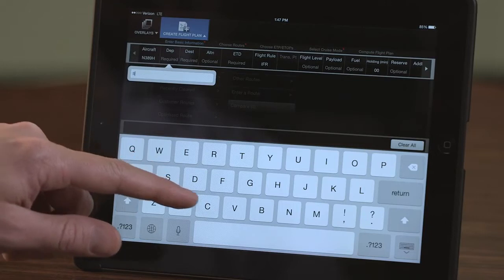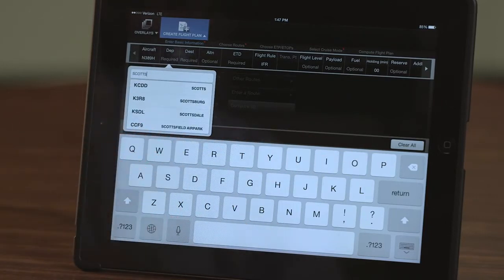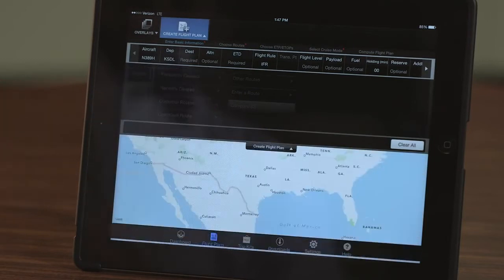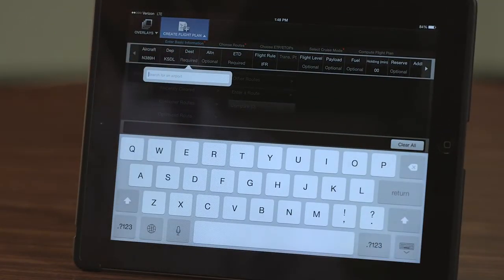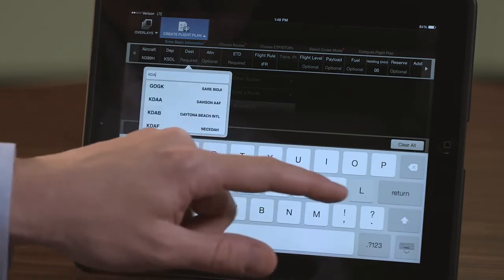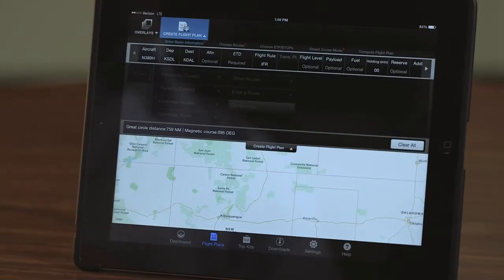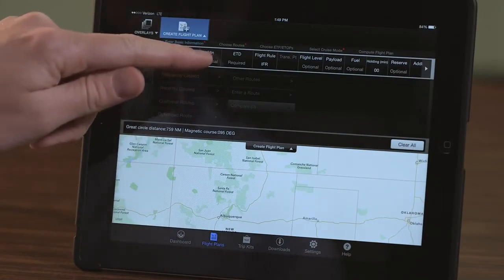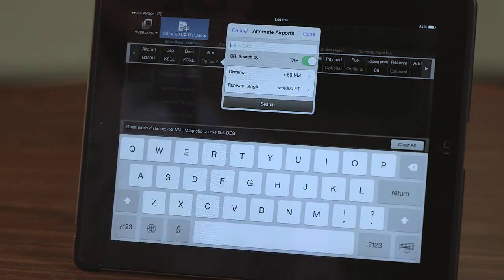The airport can also be found by entering the city name. Next, select the destination field and enter the destination airport. Once the departure and destination airports are selected, an alternate airport can be entered if necessary. However, this is not required to create the flight plan.